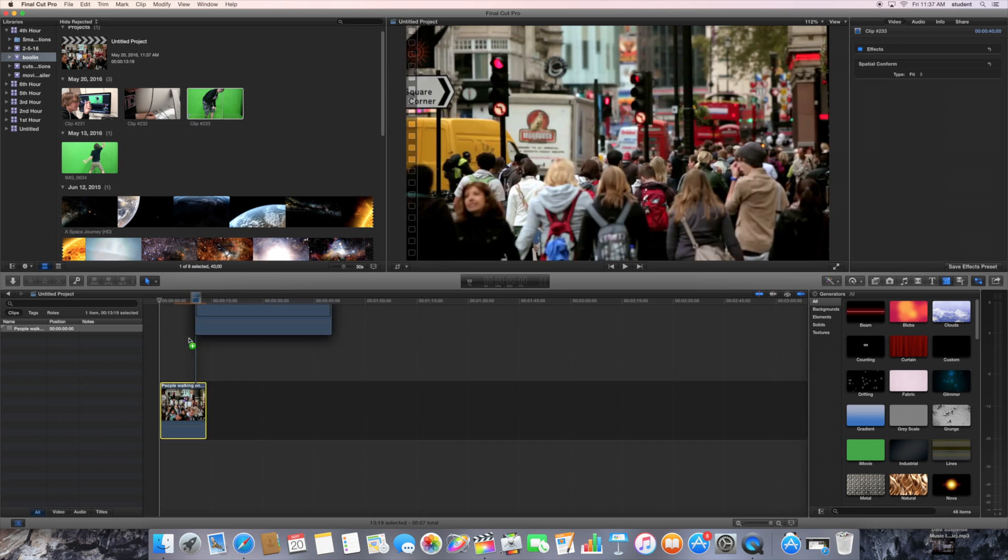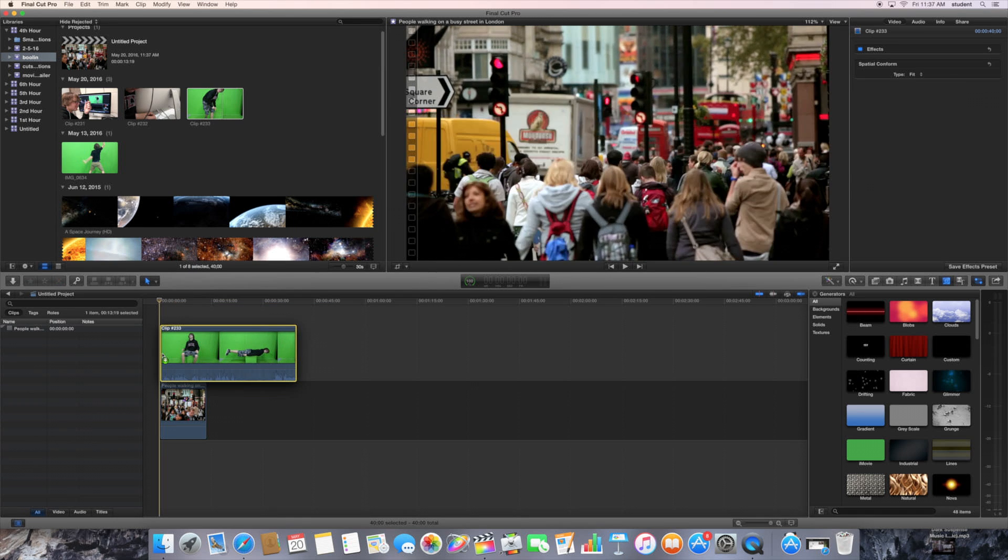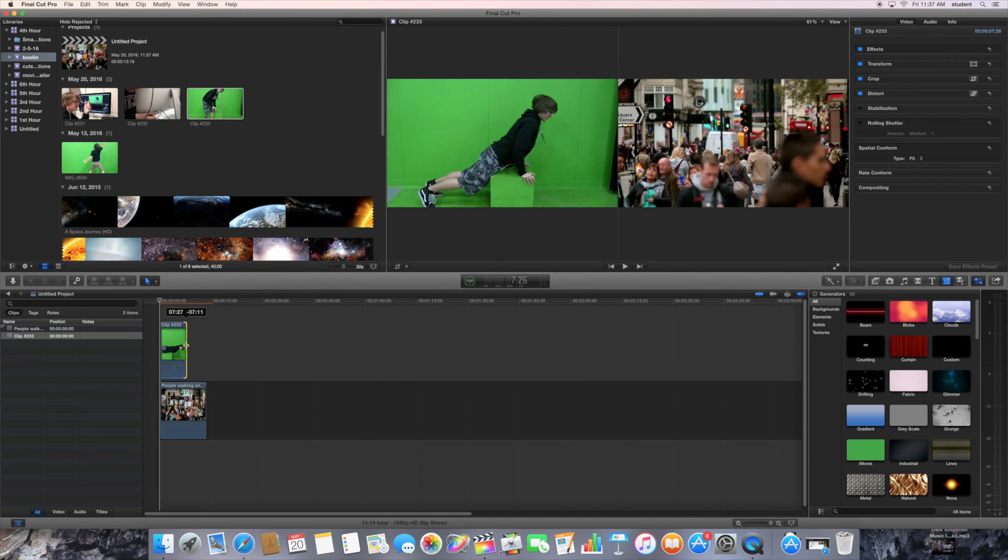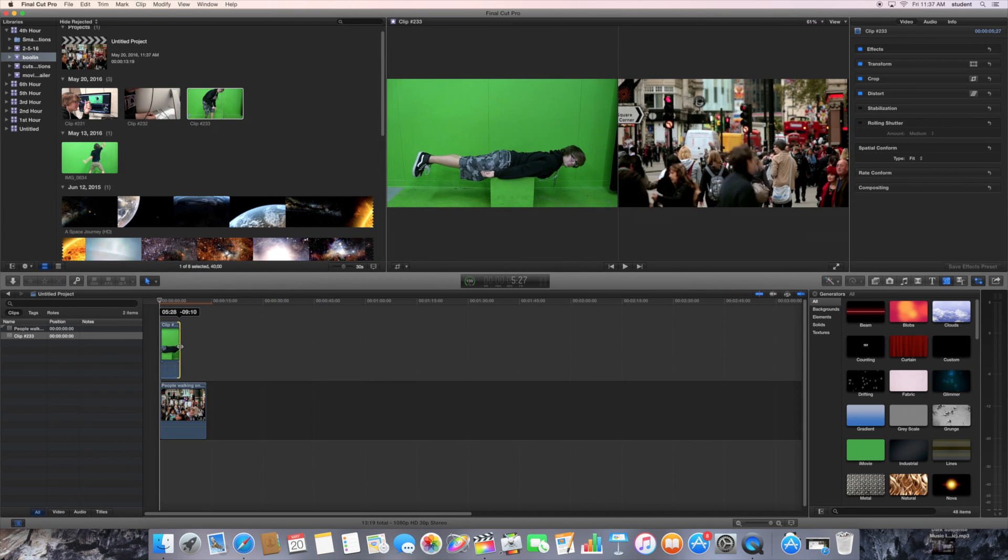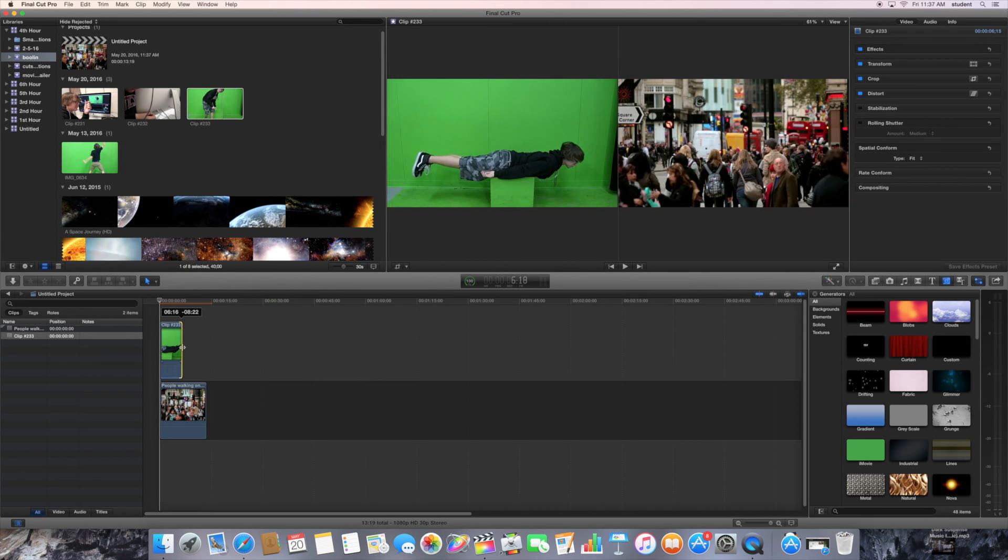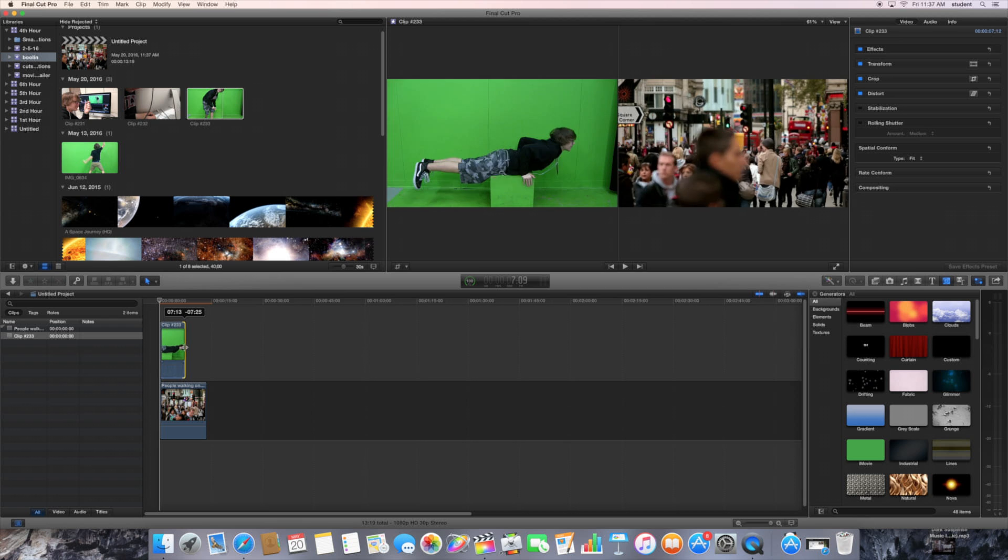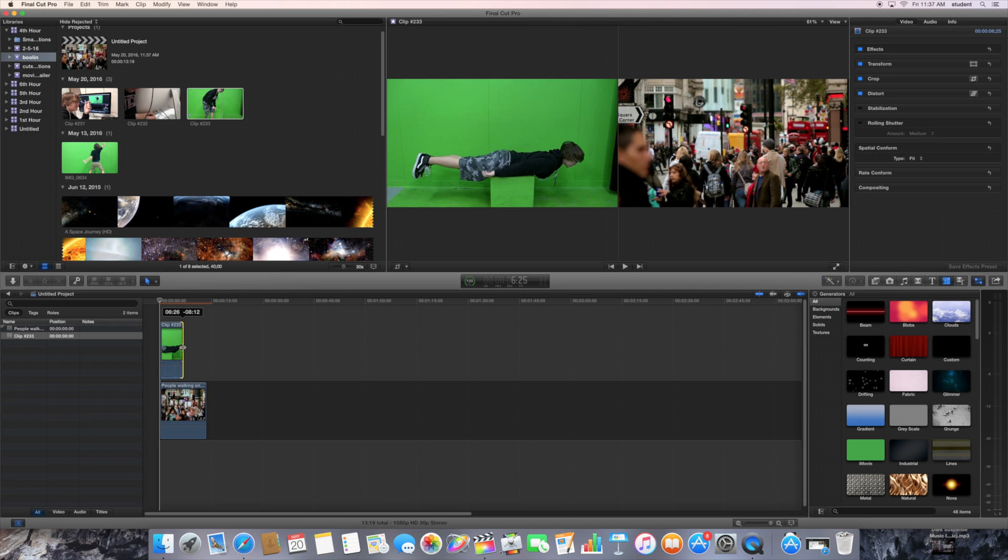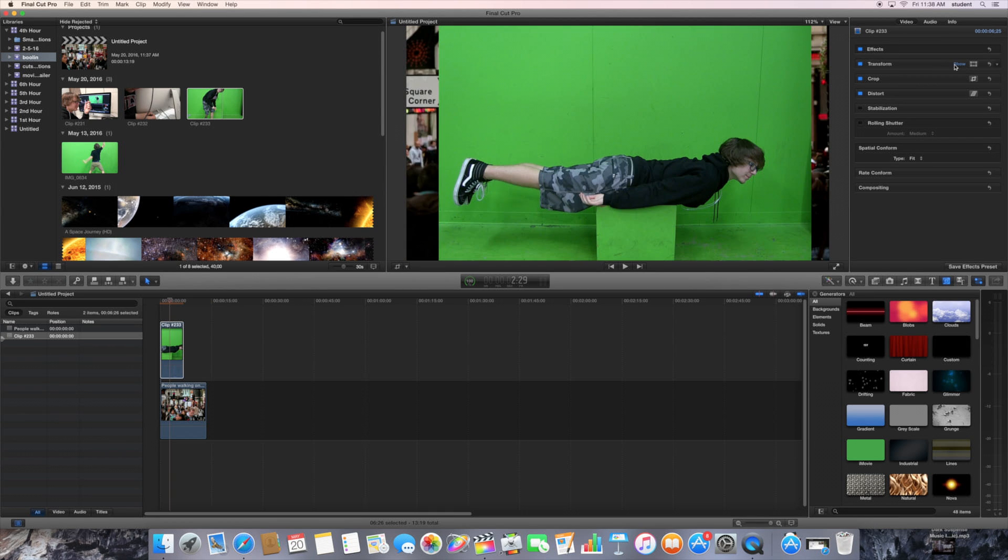And you're going to want to crop it to the length that you want. And make sure to crop the video itself so that there's nothing but green and yourself in it.